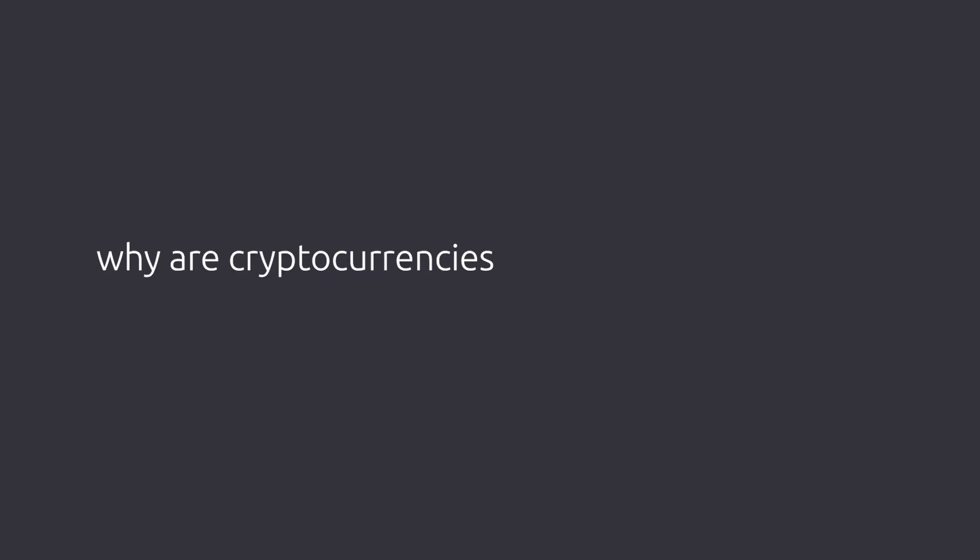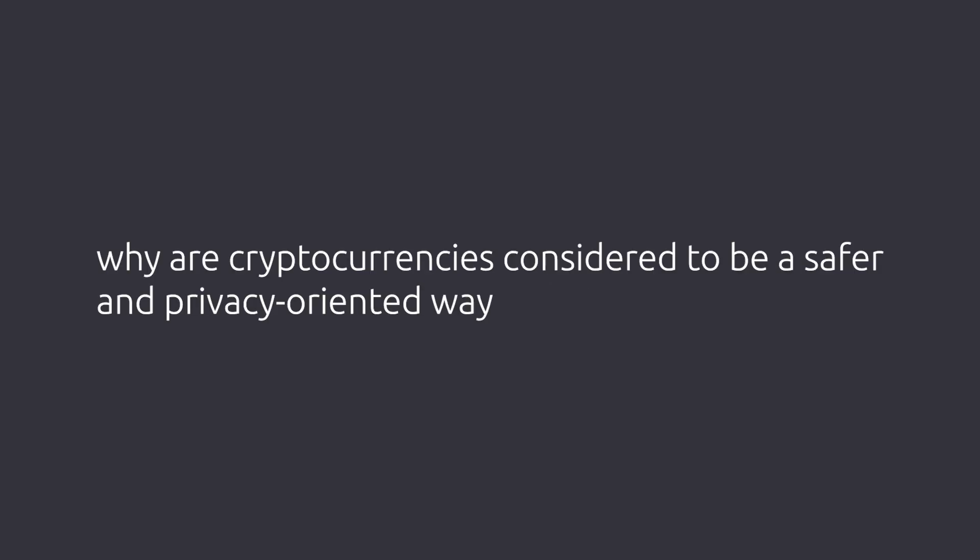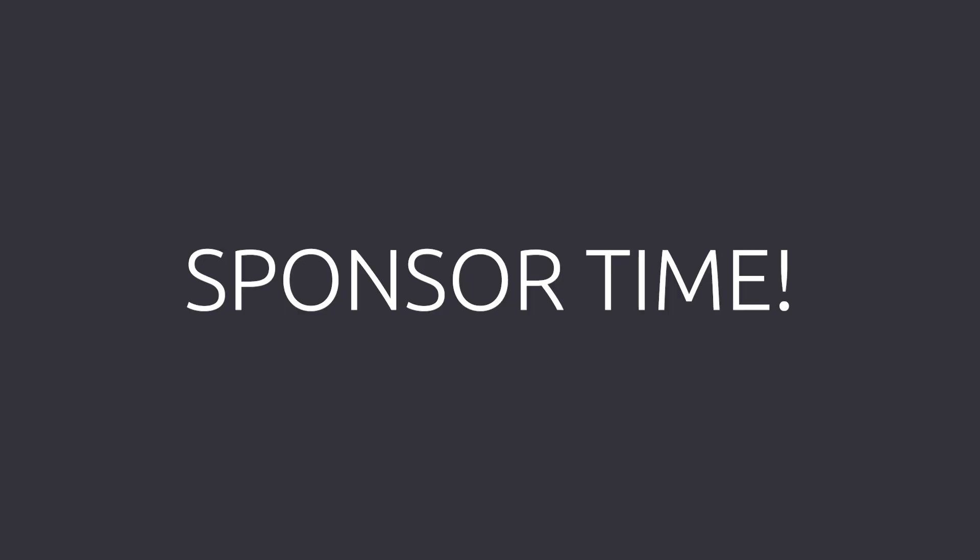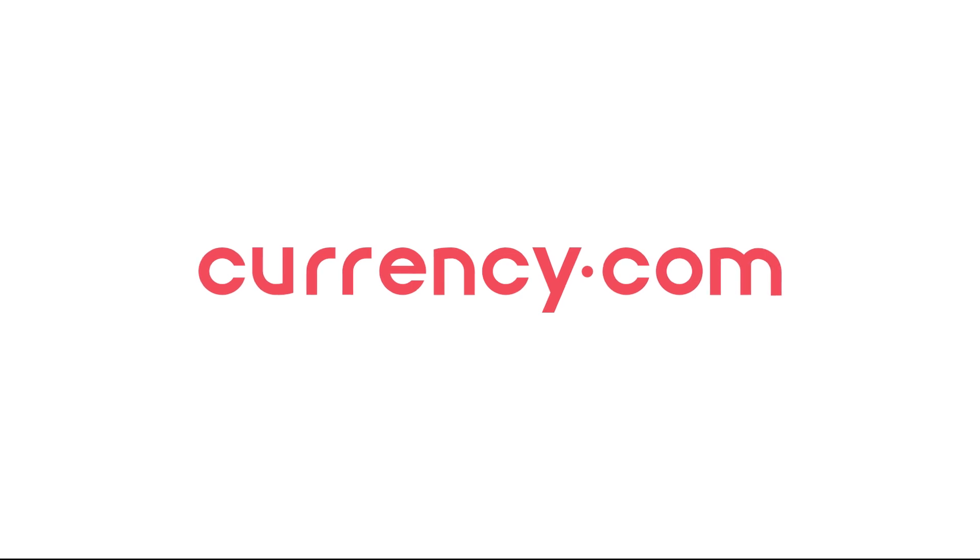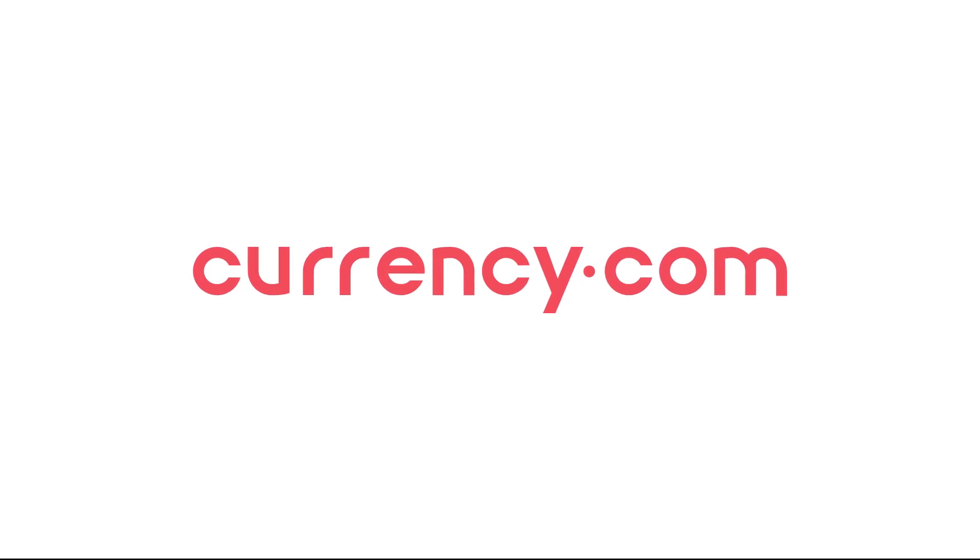But then why are cryptocurrencies considered to be a safer and privacy-oriented way of finance? Before answering that question, let me take a moment to thank the sponsors of this video. This video is sponsored by Currency.com.